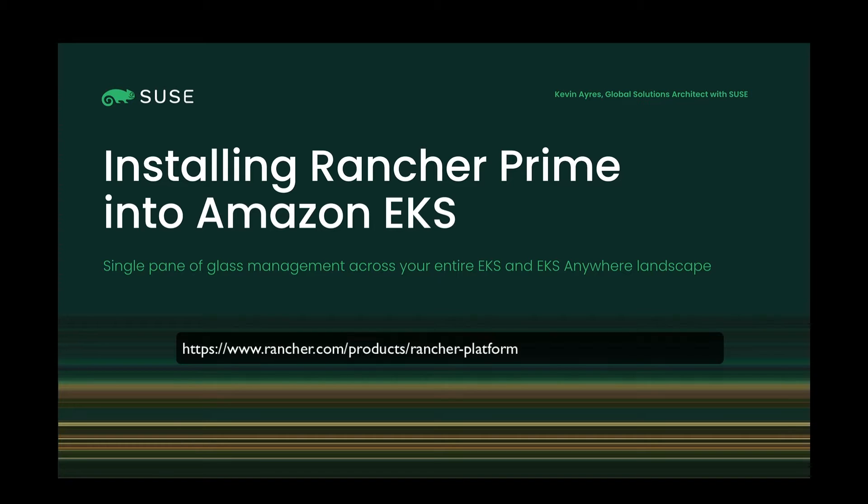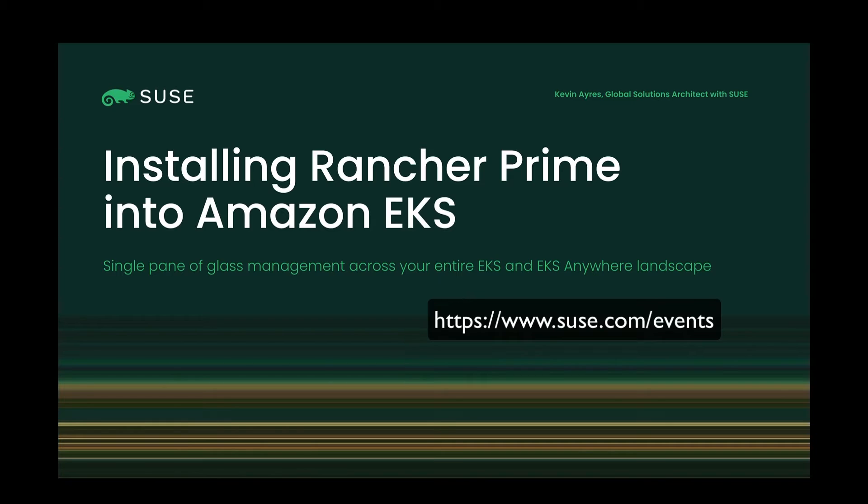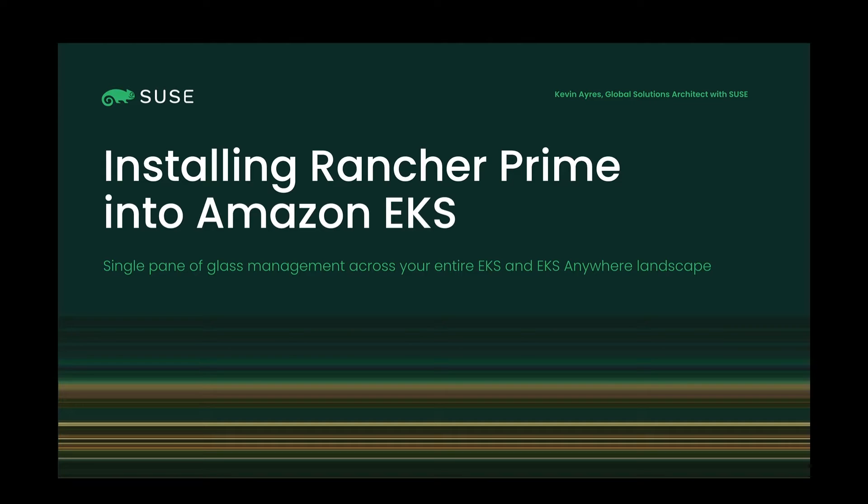For a complete list of features, you can go to the product documentation. And also please check out the Rancher Rodeo events at SUSE.com/events. I'll link everything in the video description. For now, I'm just going to show you a home-based installation from the Amazon marketplace. So without further ado,